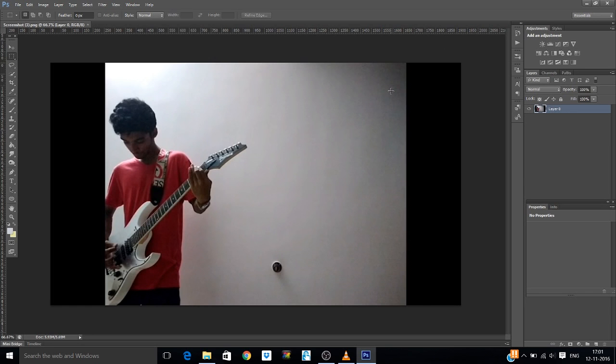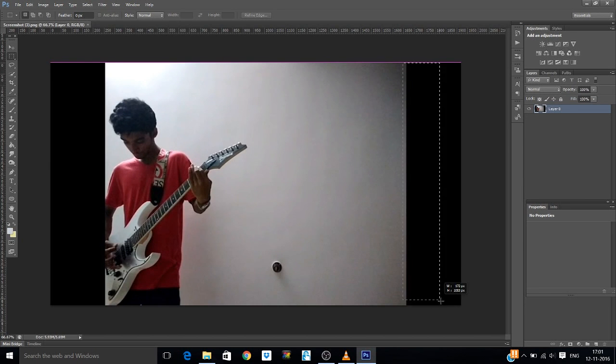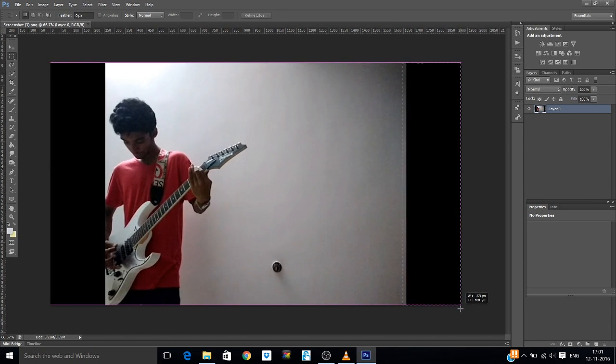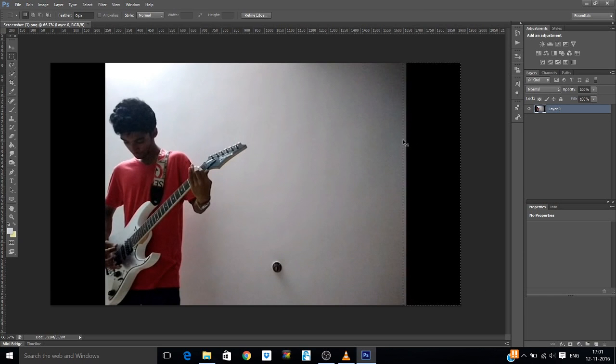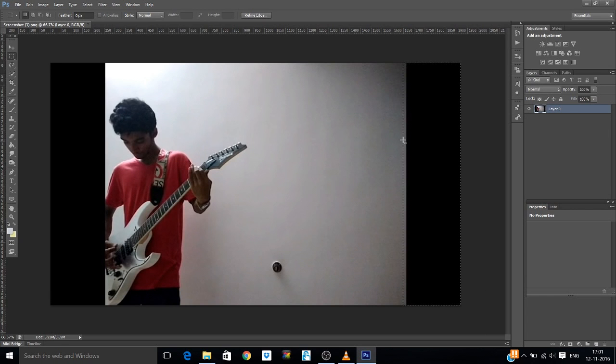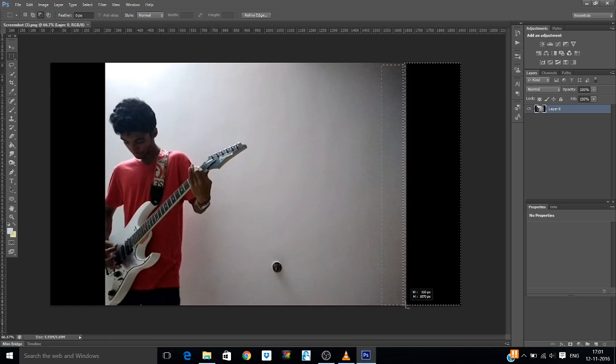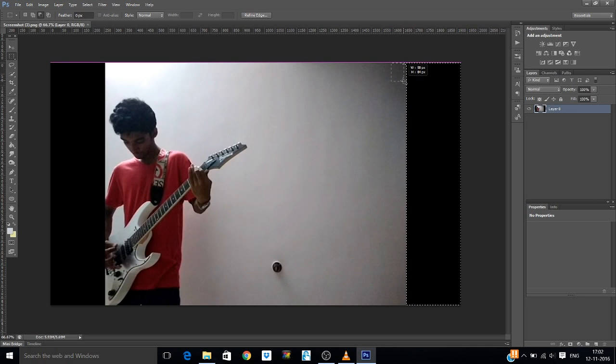Now these black spots we do not want, but if our title is relatively long we might need this area. So we are going to use content aware for that. Take the marquee tool and draw a selection in this black area. You can adjust it.